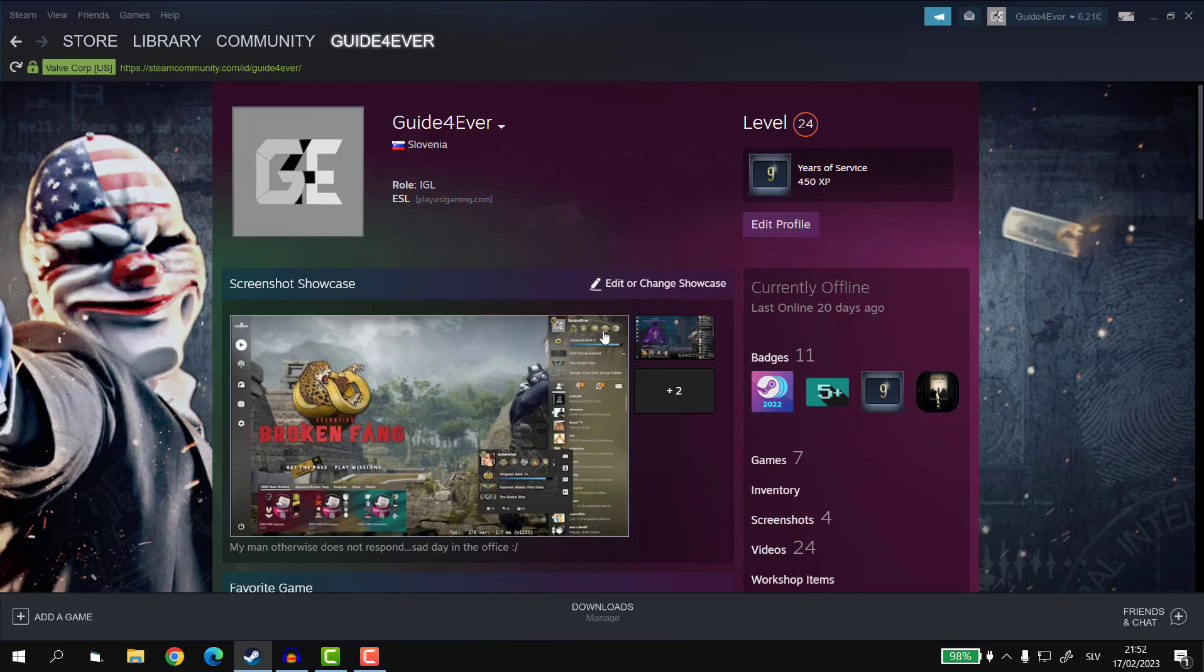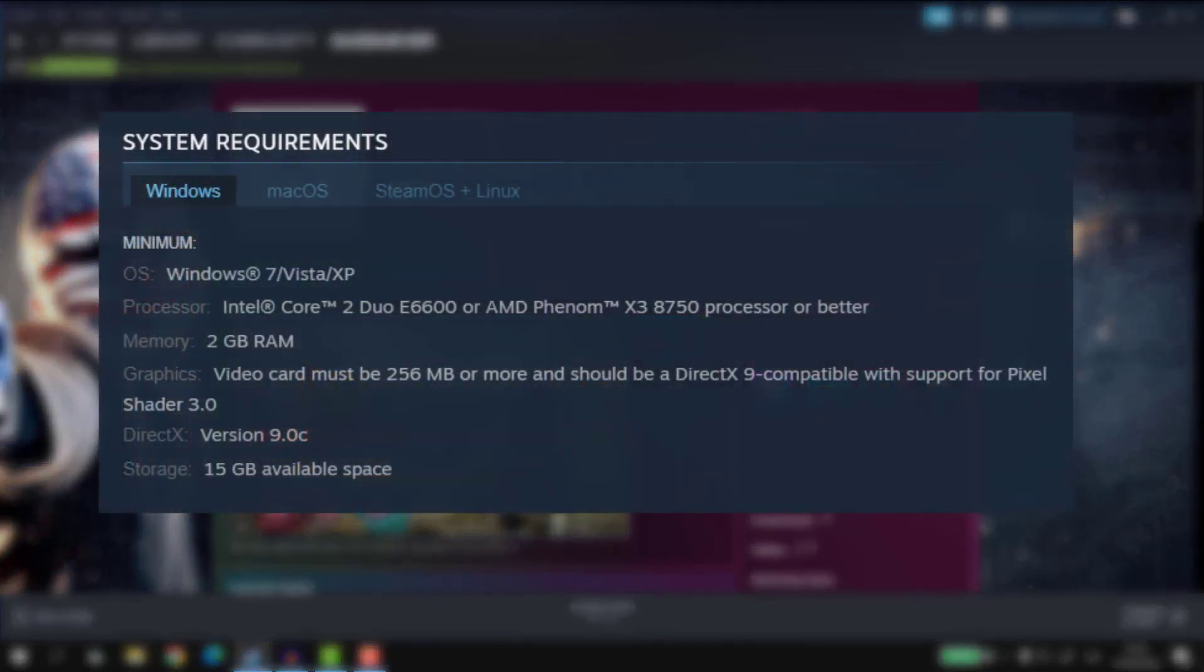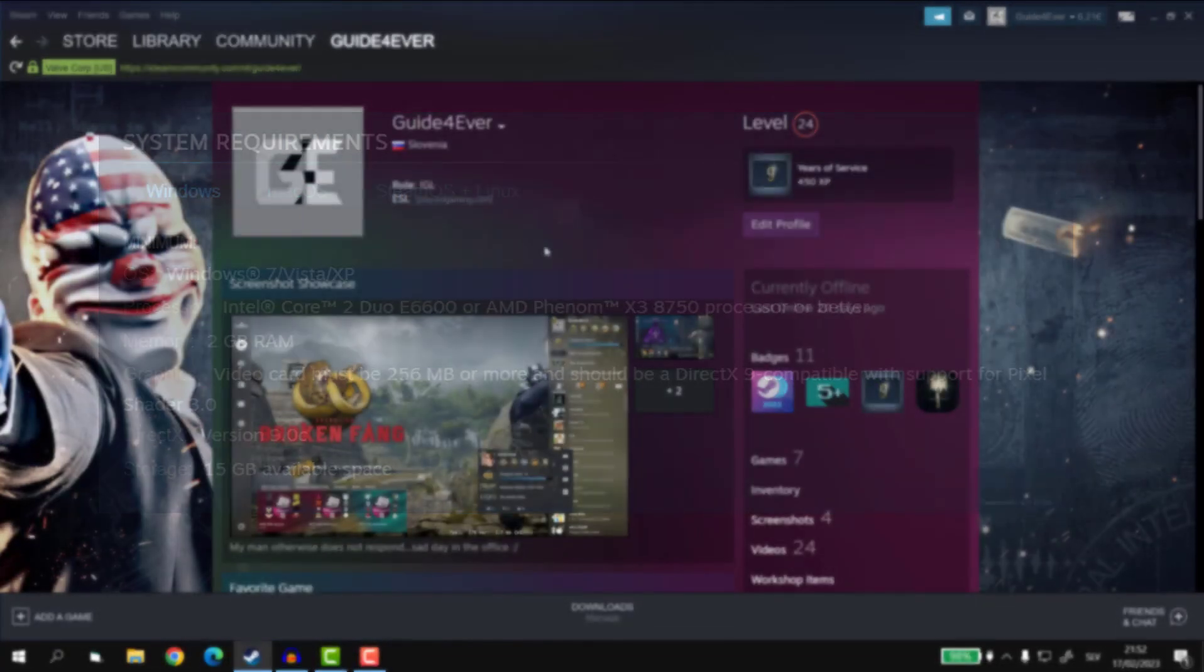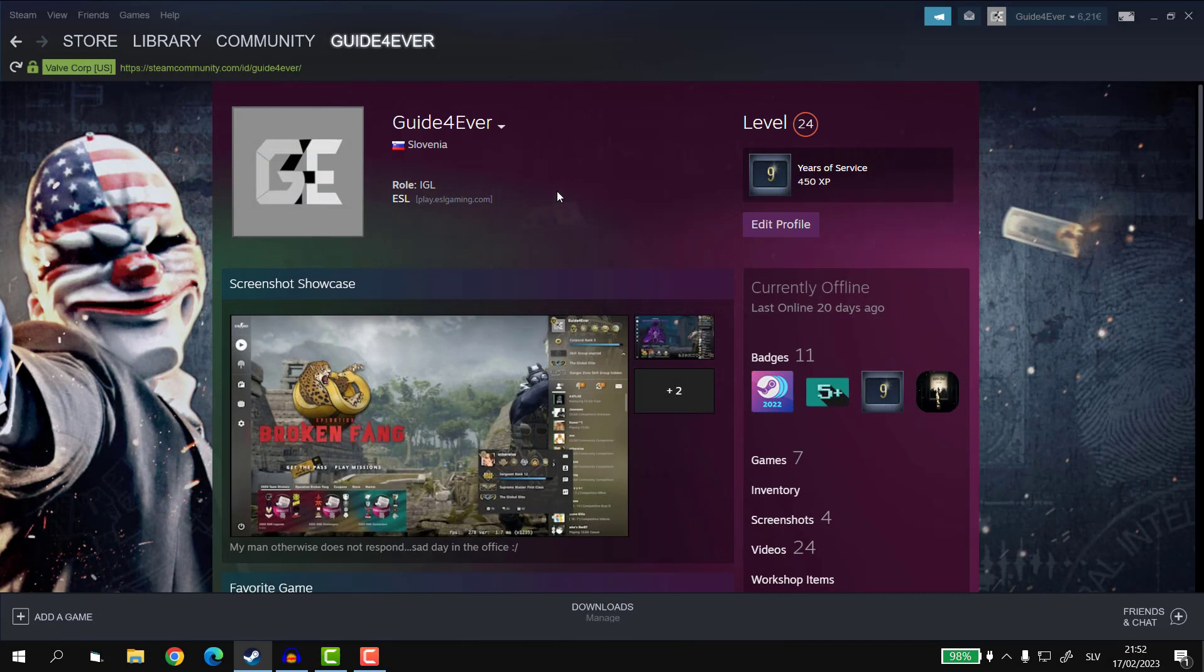In majority of cases, the size will actually equal the size that is listed in the description before you download the game, but in some rare cases, such as CSGO, where you can actually load different maps and music kits and so on from the workshop, then the total size of the game can vary a lot.